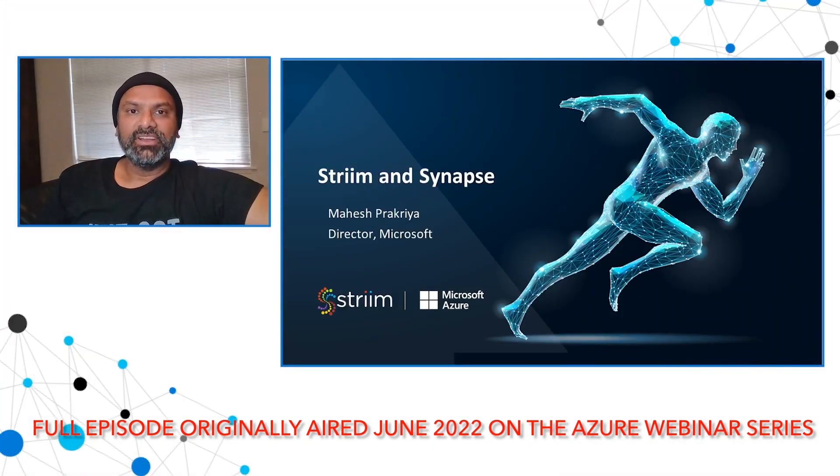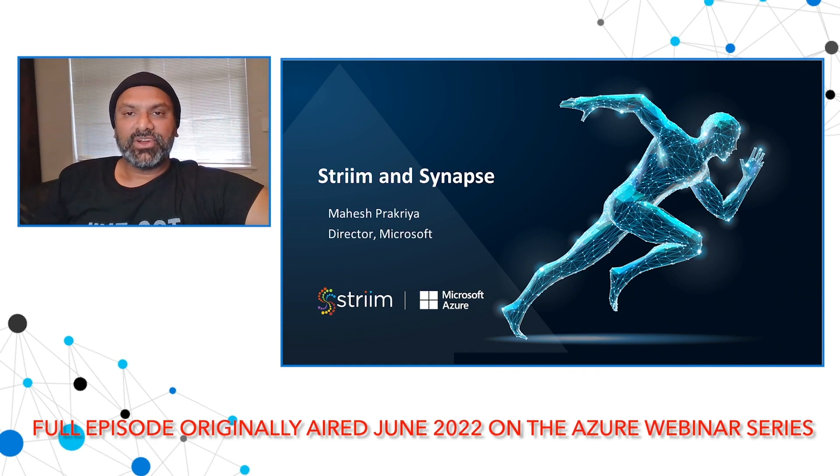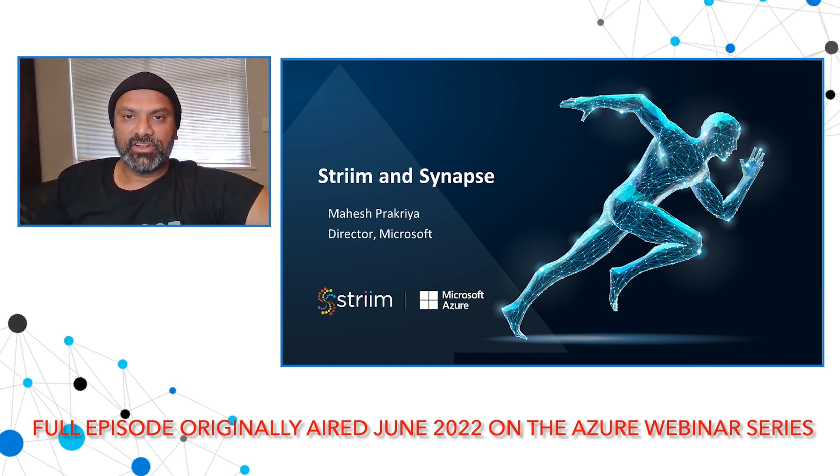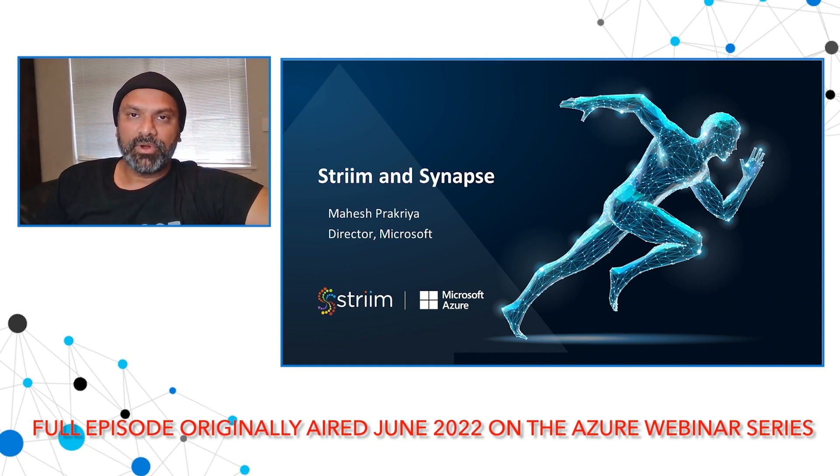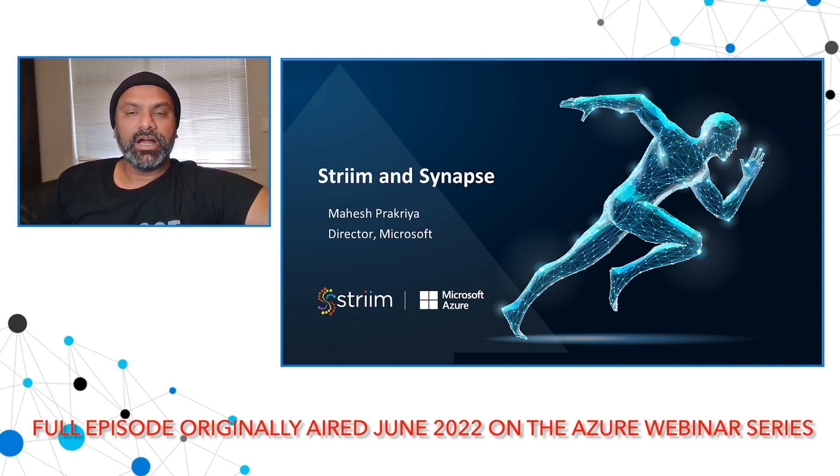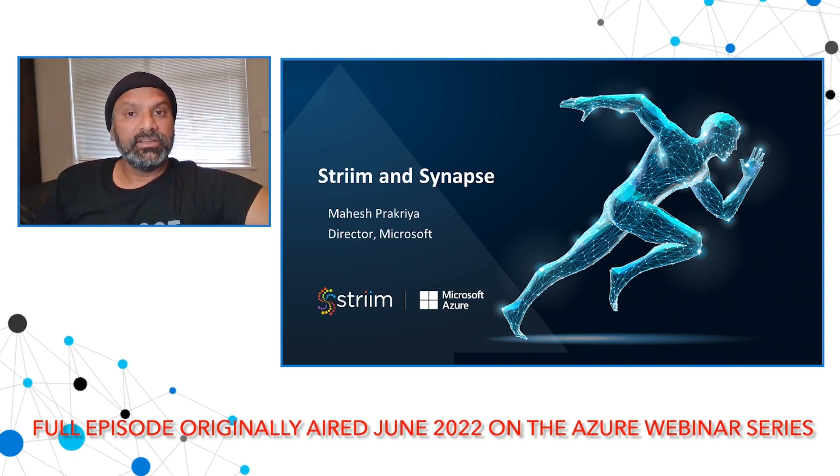Hello, everyone. I'm Mahesh Prakrya, Director in the Intelligence Platform at Microsoft. I've been with Microsoft over 25 years, and I've shipped multiple different products, including SQL Server, operating systems, and developer platforms.